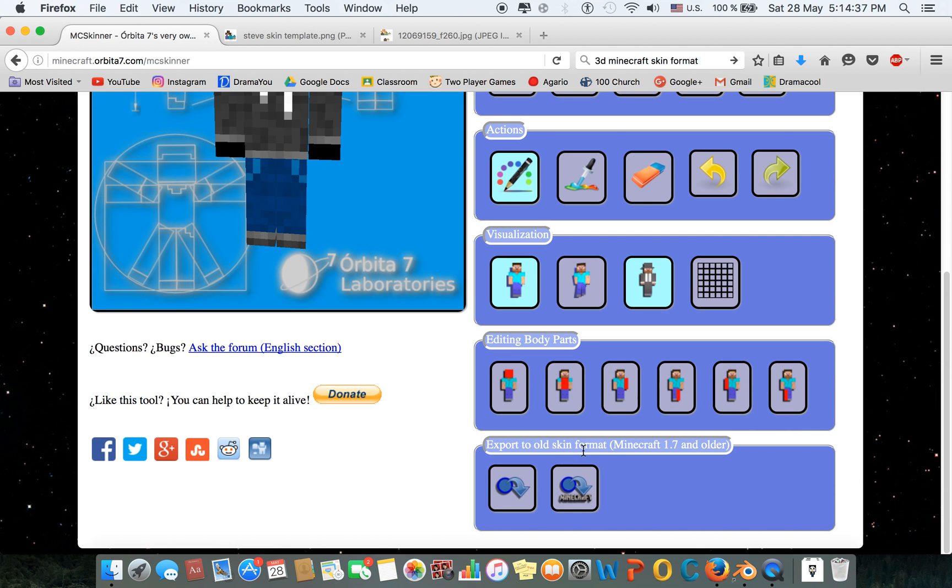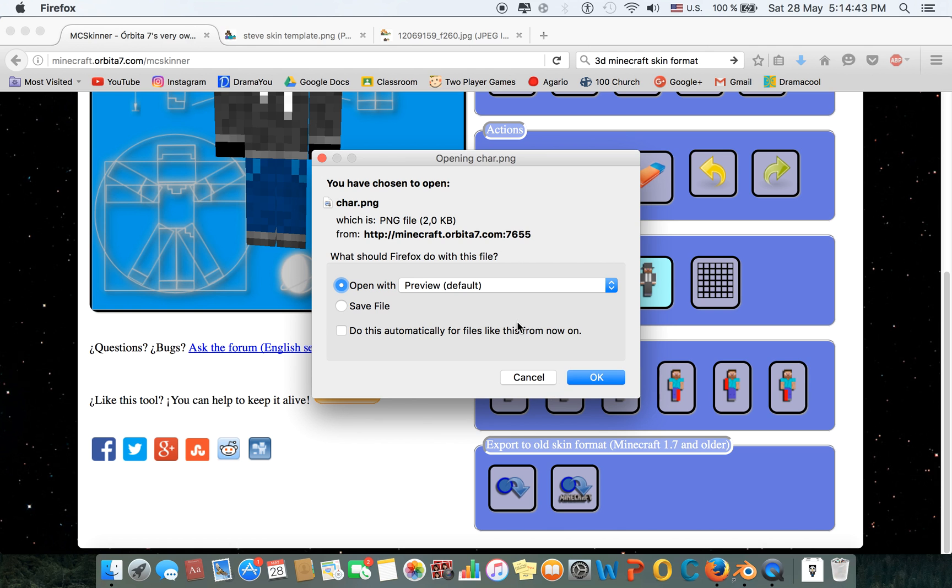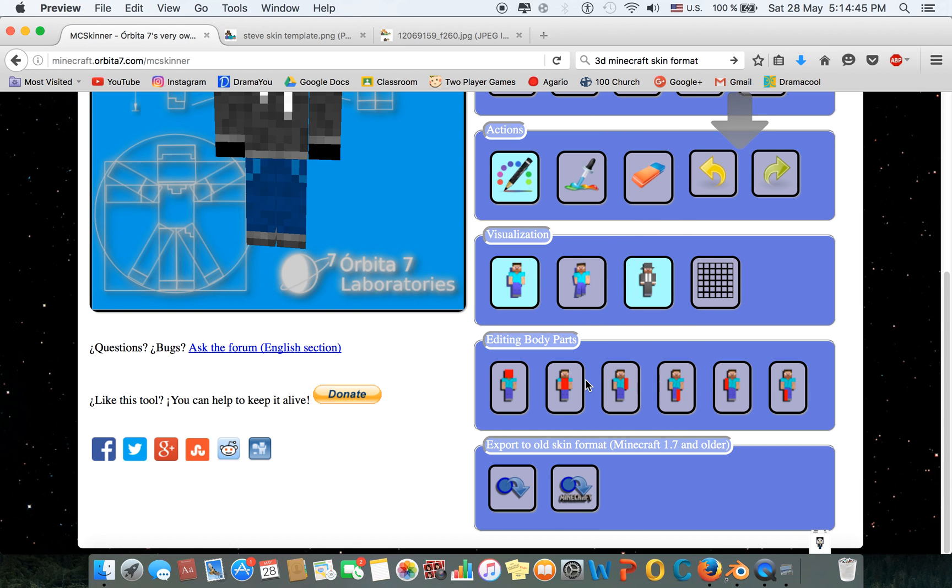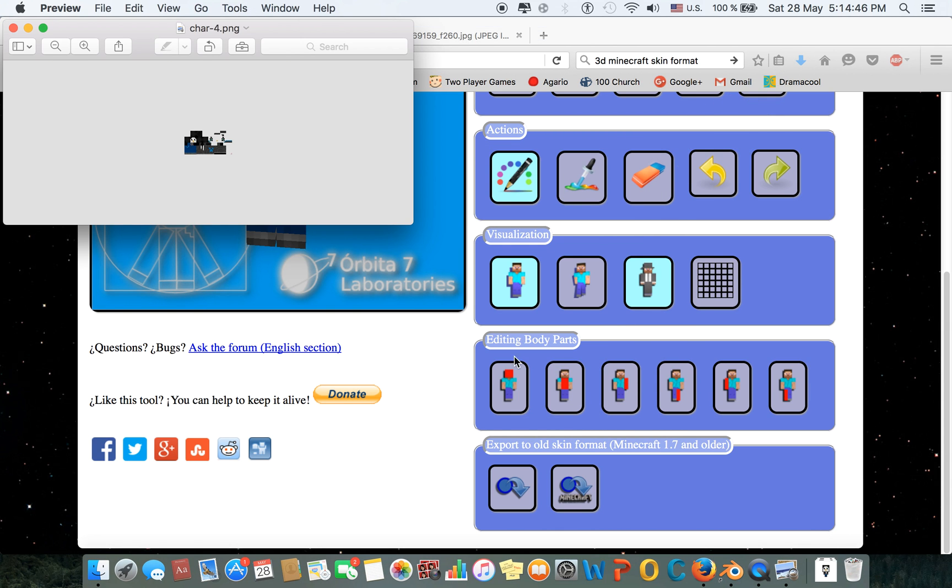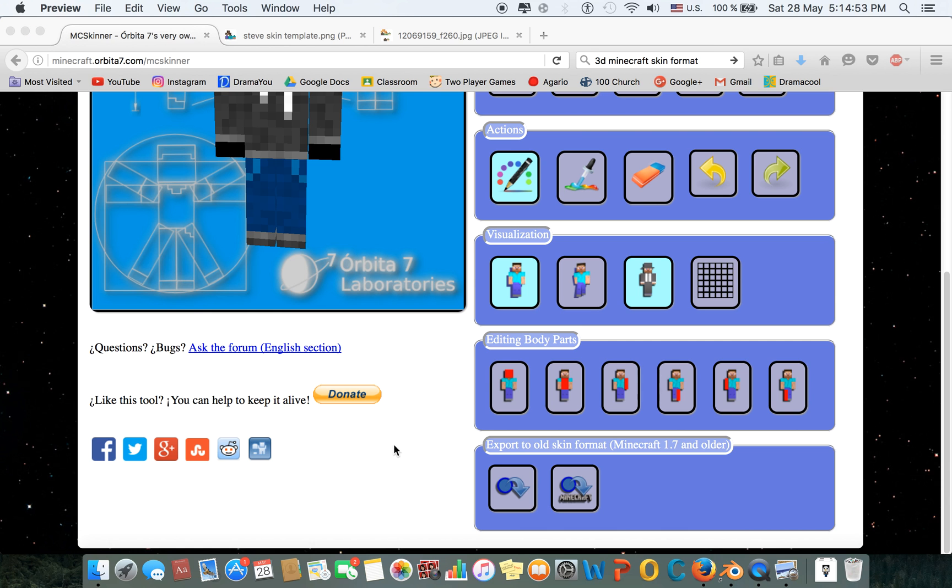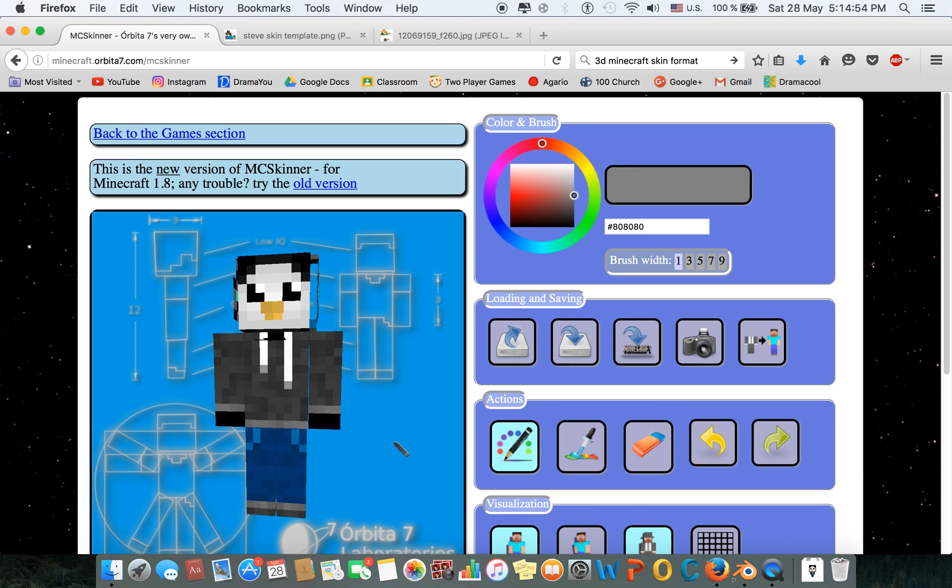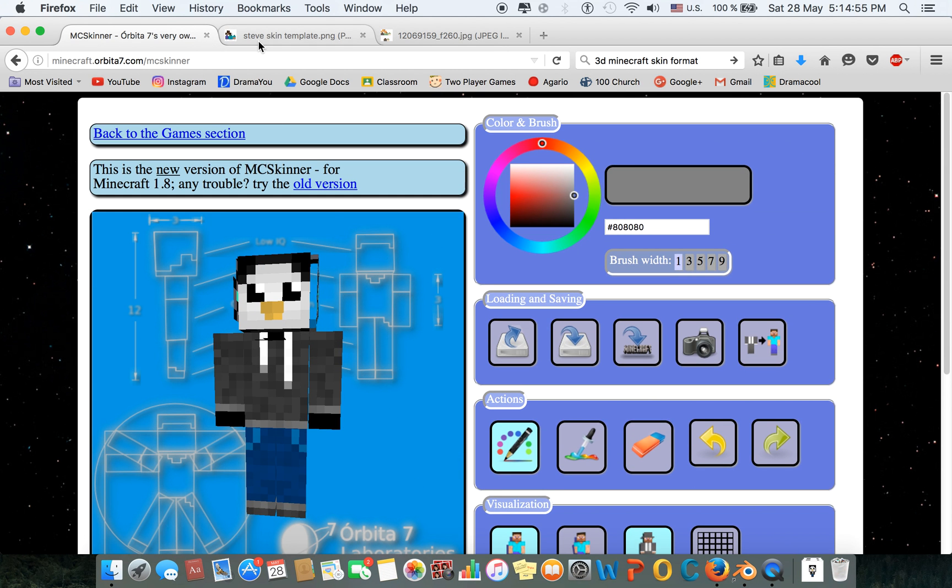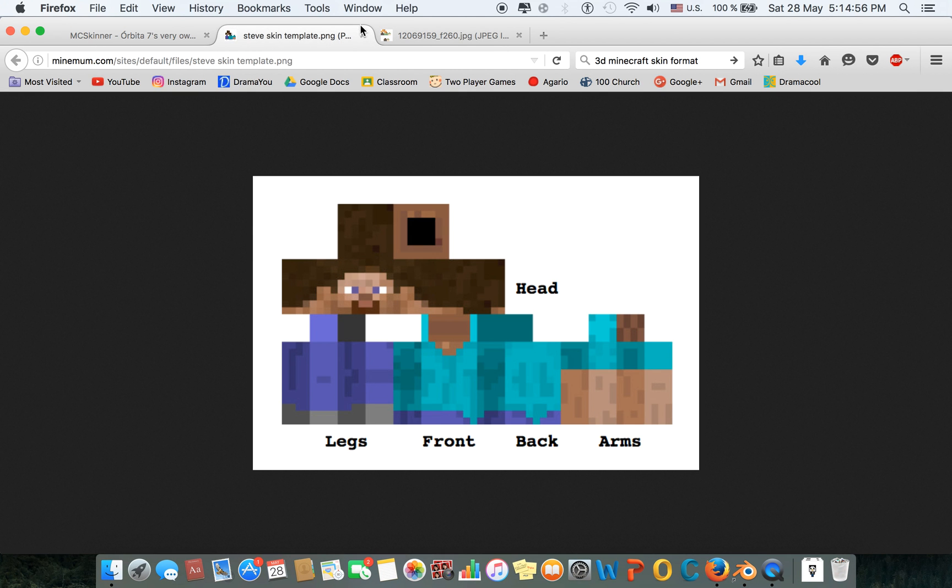Go to old skin format, Minecraft 1.7 and older, and you're going to click this button. This is what you want to do. You're going to press OK, you're going to download, and as you can see, boom, it's all there for you. So that's basically how to do it.